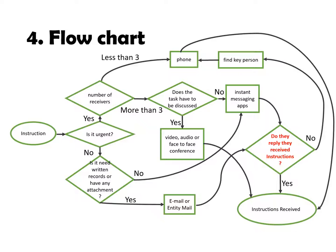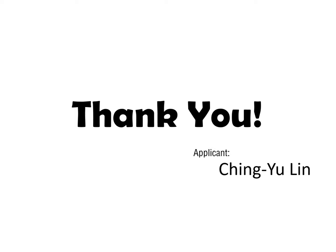So, we can follow these four steps and use this flowchart to ensure that every part of the instructions we receive will properly reach all receivers whether location, urgency or format. This is the end of my presentation. Thank you for your watching and consideration.